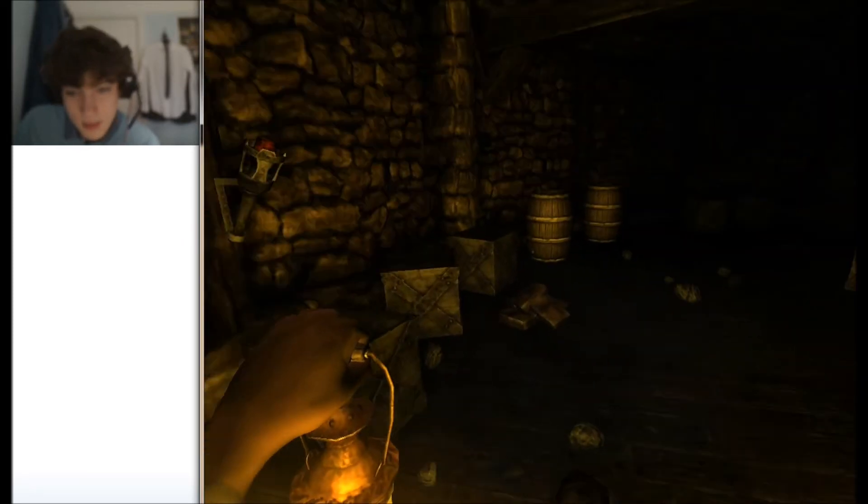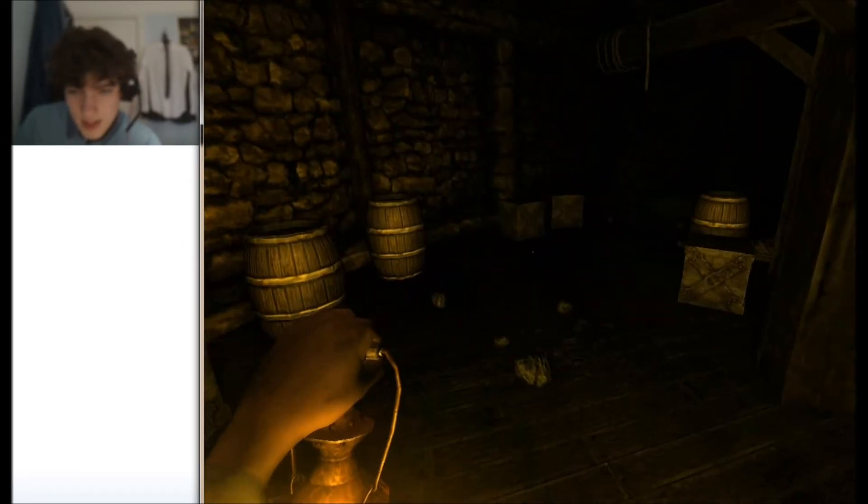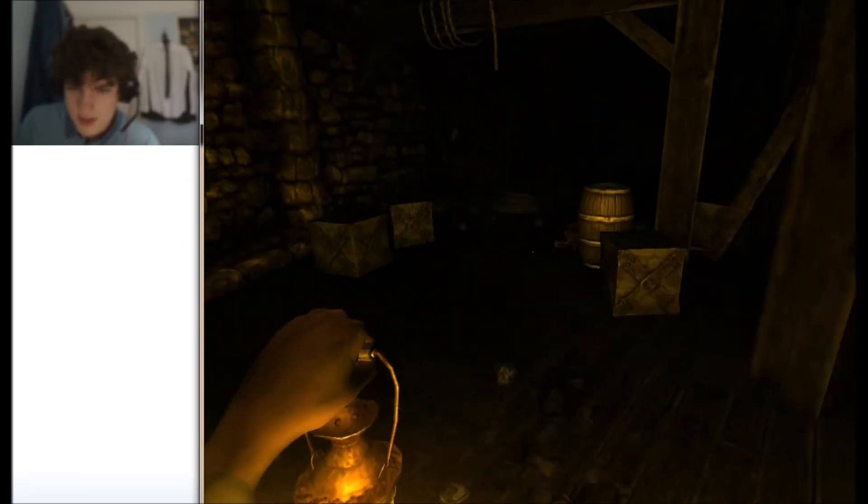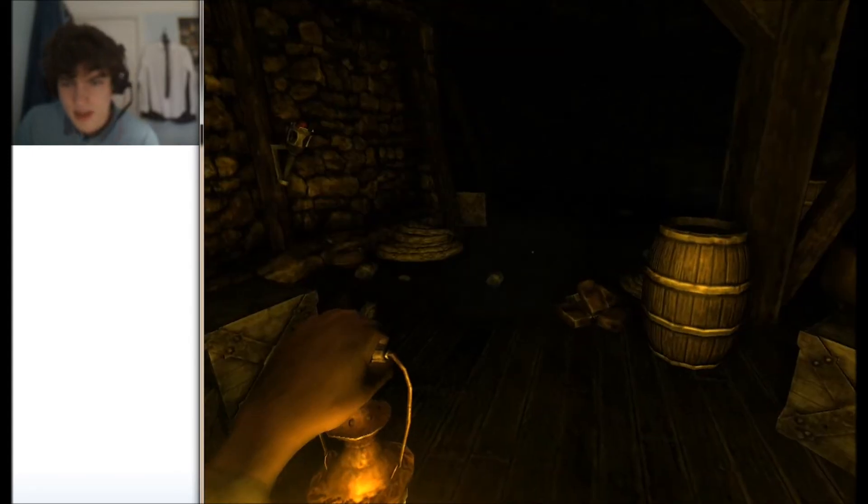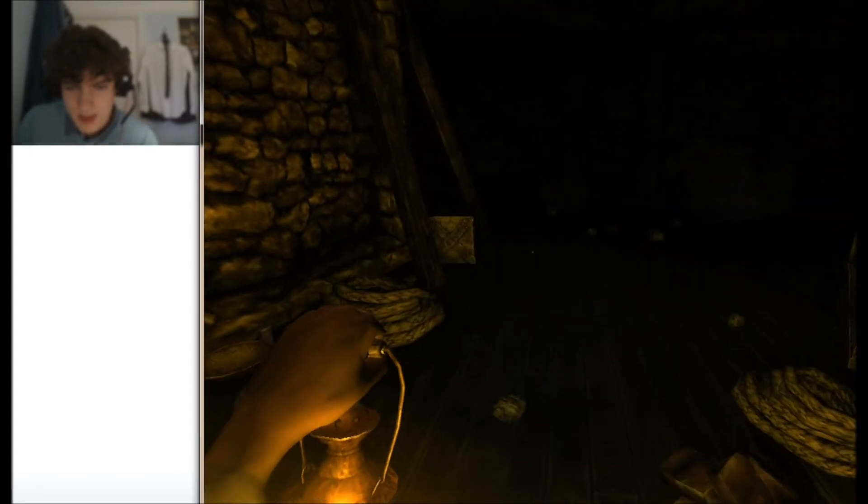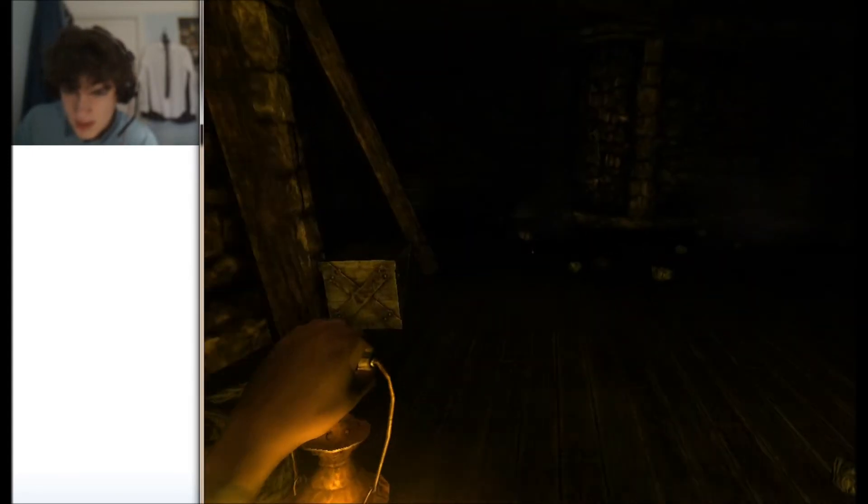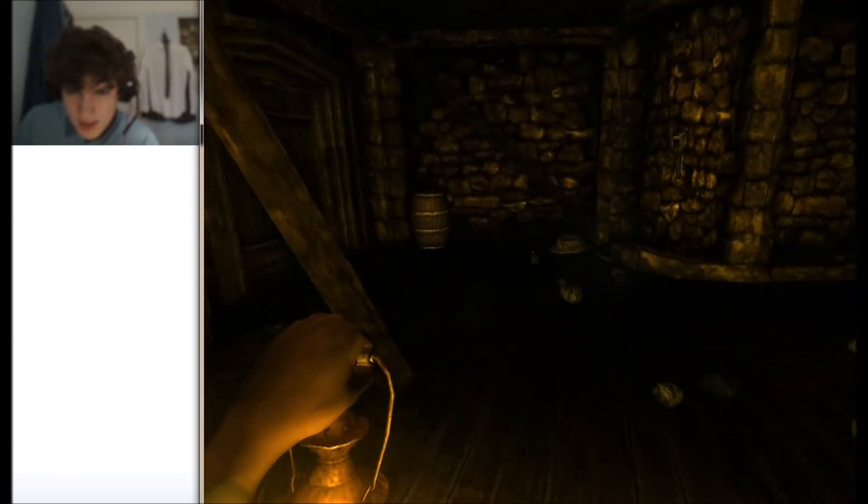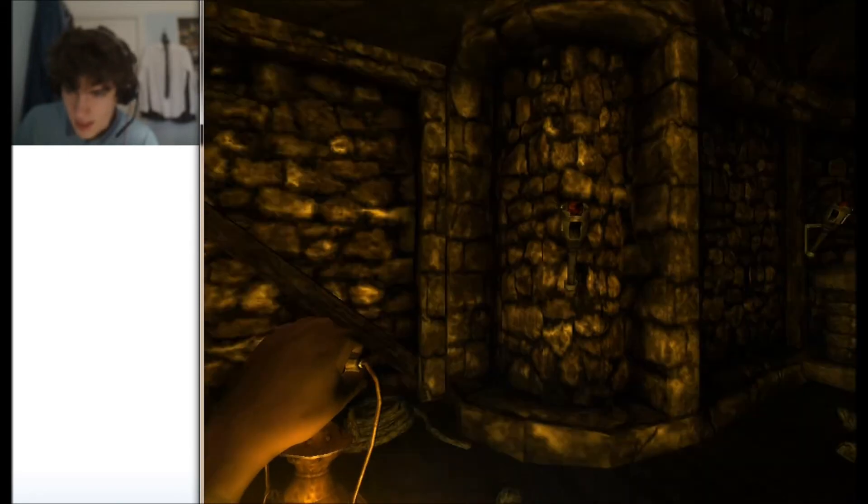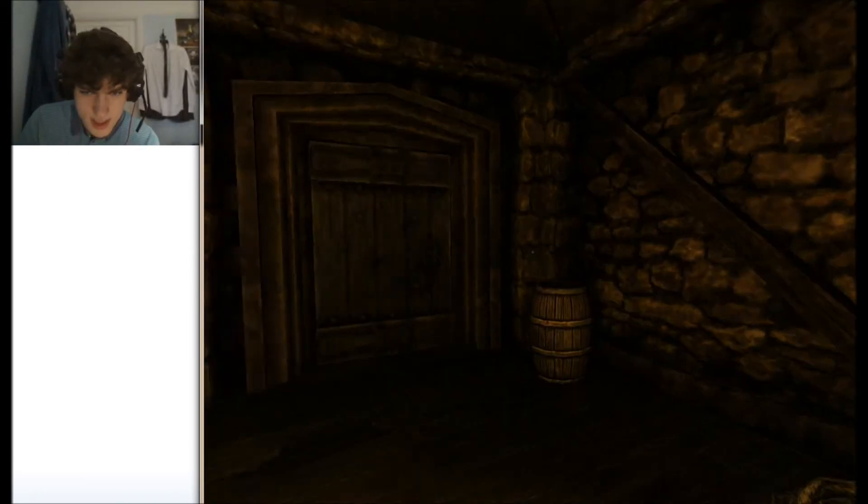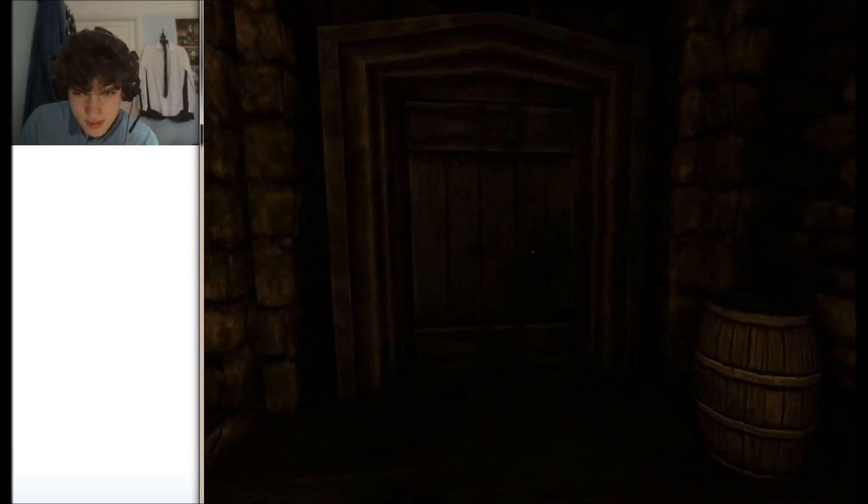It, for me, was the scariest game for a while until Slender came along, and that became my scariest game. However, I feel like the edge of Slender has really been taken off.